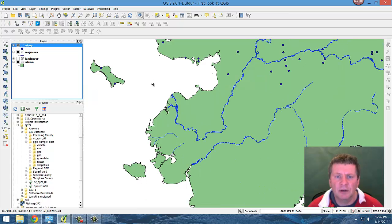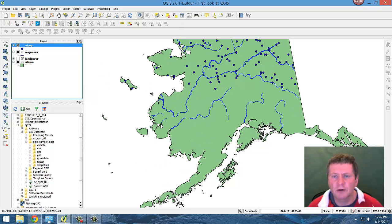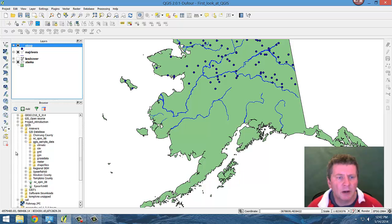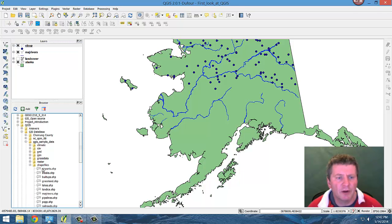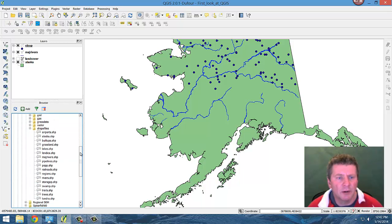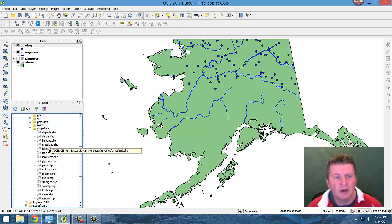Lastly, I'd like to just look at another little quick overview of bringing data in. For example, here if I go back to the shapefiles and I wanted to bring in the shapefile of where the grassland is.